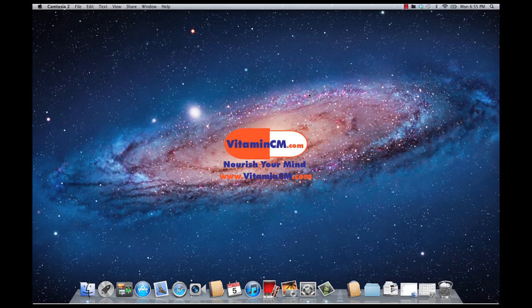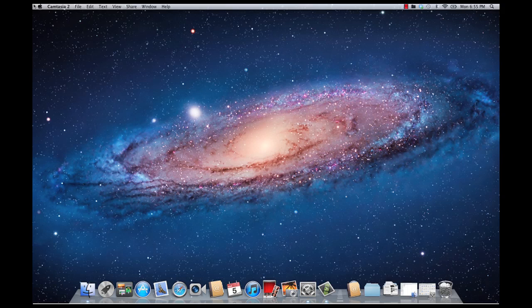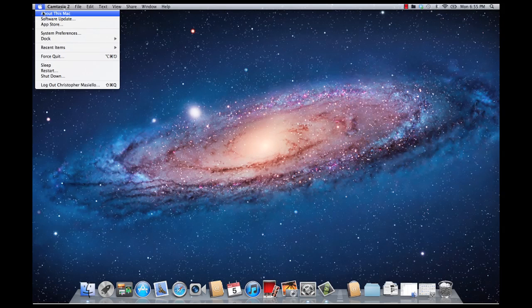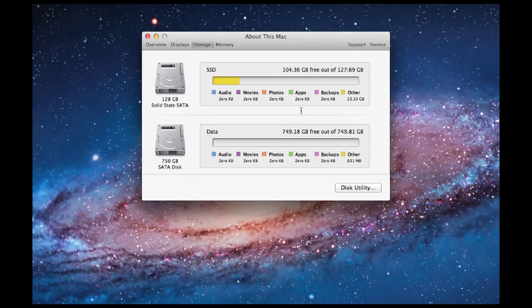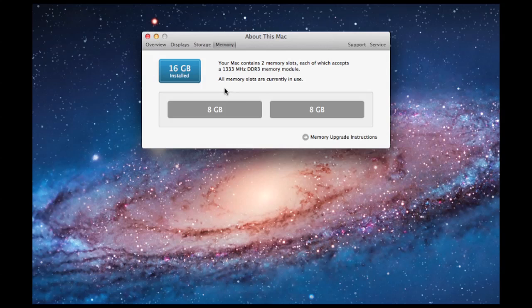Now that I've installed the new RAM and the new hard drives, I turn the computer back on and if I go to About This Mac, more information, you can see that there's 16 gigabytes of memory. If I go to storage, you can see the two hard drives — the SSD drive and the original mechanical hard drive. And if I go to memory, you can see that there's 16 gigs on the two 8-gigabyte chips that I installed.